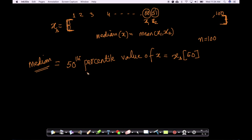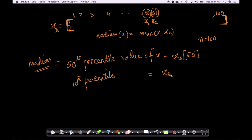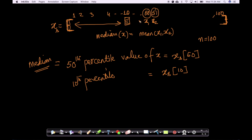Similarly, what is the 10th percentile value? The 10th percentile value is nothing but the 10th value in the sorted array. What does it tell you? It tells you that about 10 percent of points are roughly less than this value, and about 90 percent of points are greater than this value. That's what a percentile is — it tells you what percentage of points are less than this value and what percentage are greater.